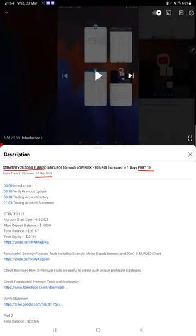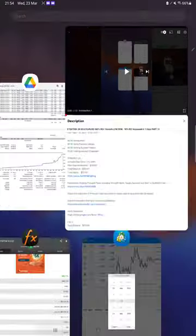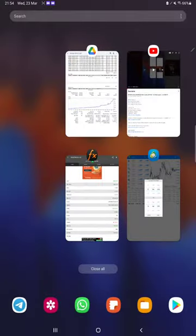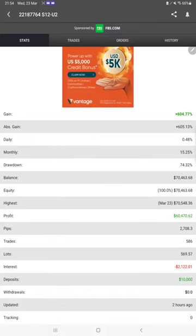with a new update. As you know, in the YouTube description you can get the strategy details, profit update, and trading account statement to verify all the details. Make sure you check the description.